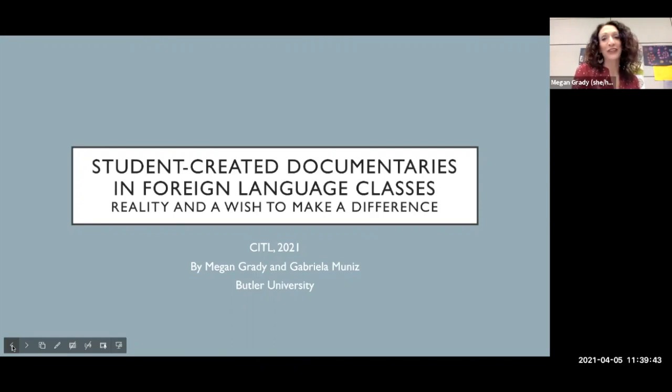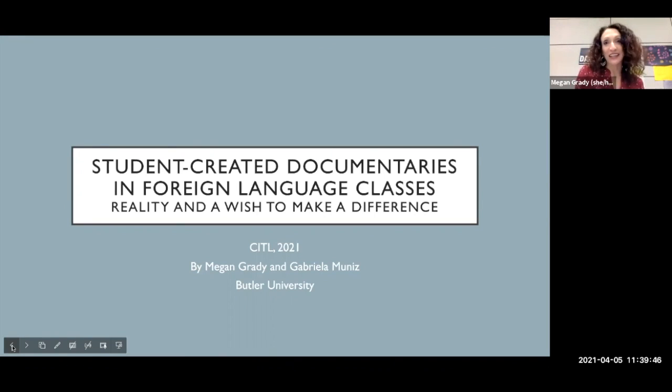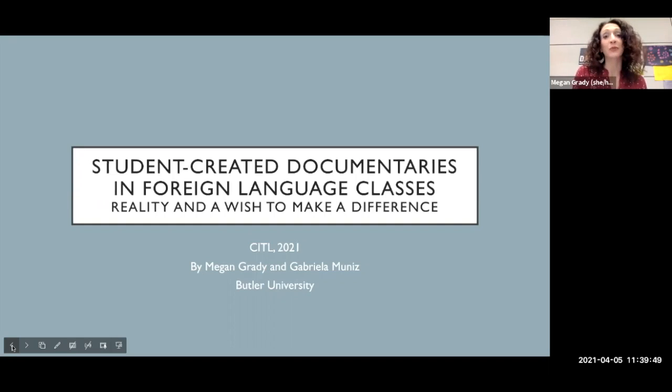Hello and thank you for electing to watch our presentation. I'm Megan Grady here with Gabriela Munez to talk about student-created documentaries in foreign language classes.